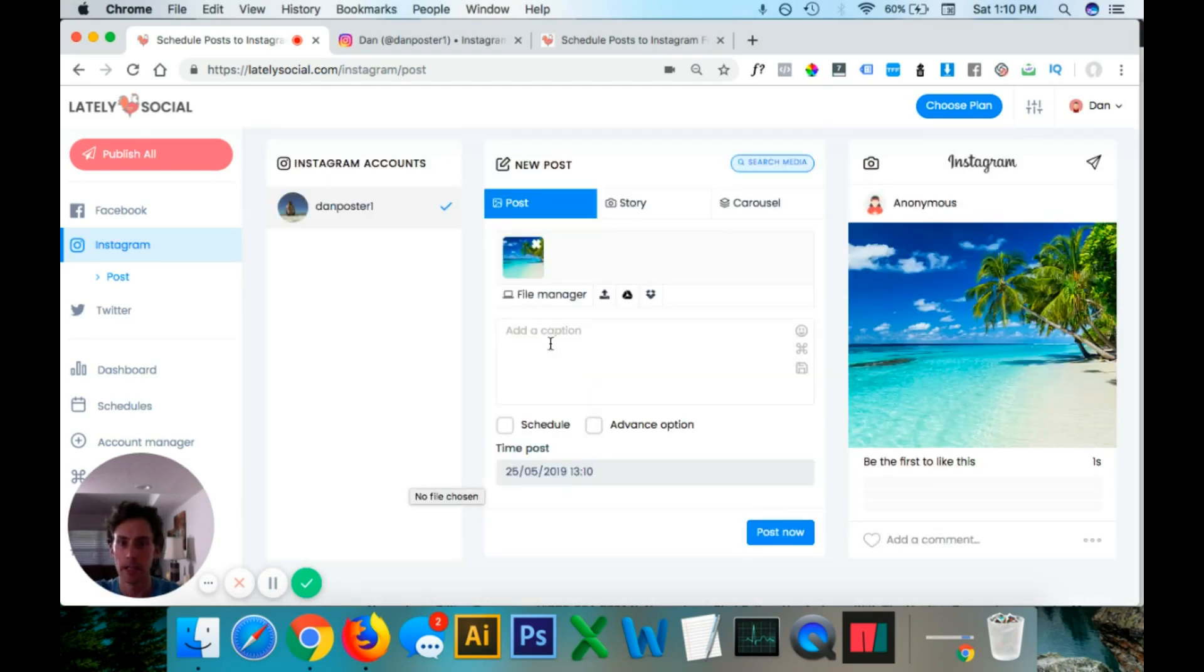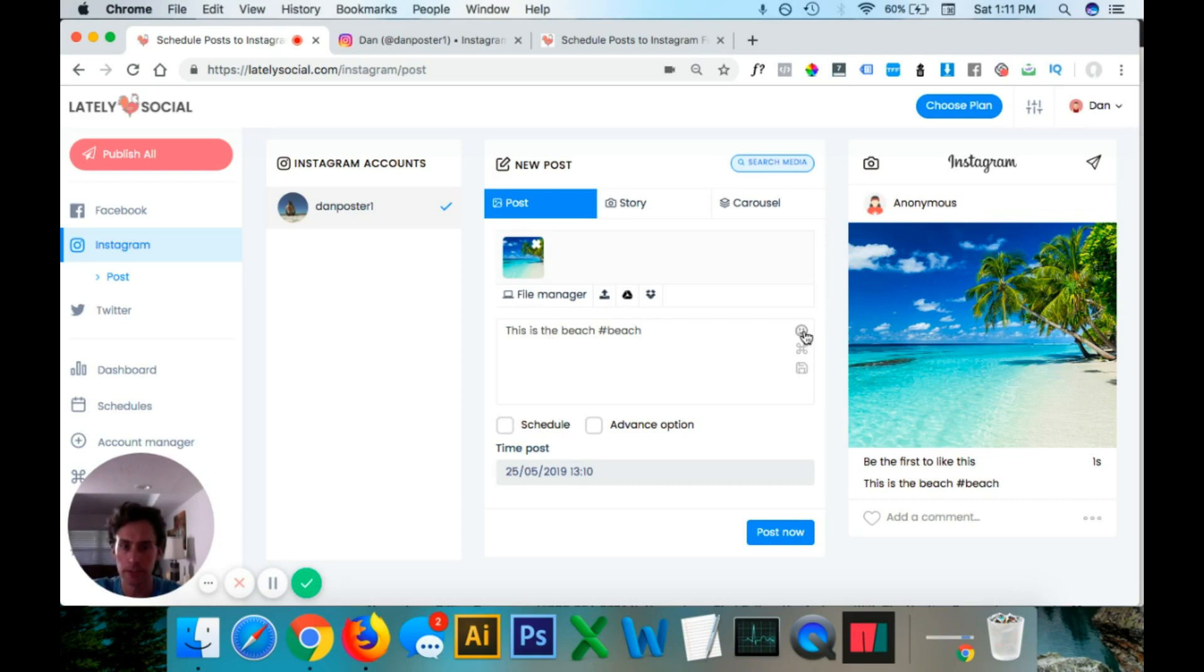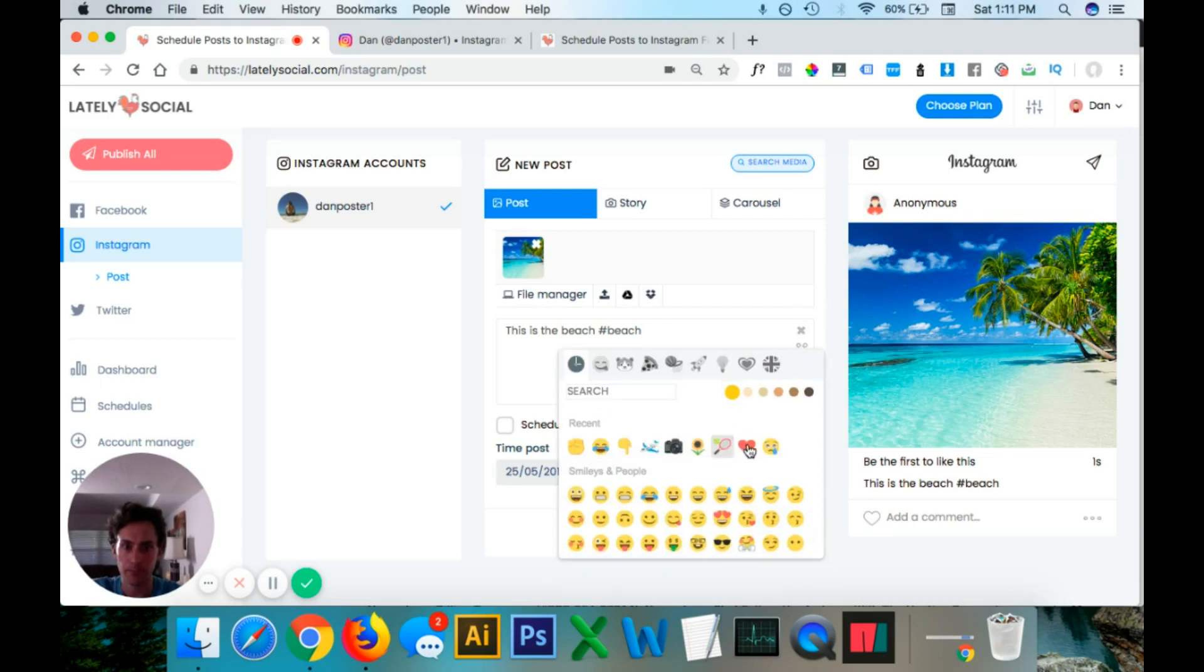Add a caption. So this is a test. You also add hashtags in here. And then on this right-hand menu, there's emojis. Maybe do a heart in there.